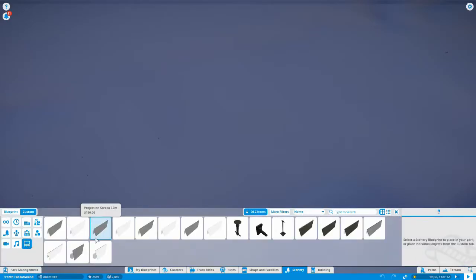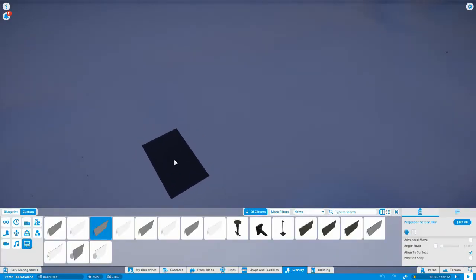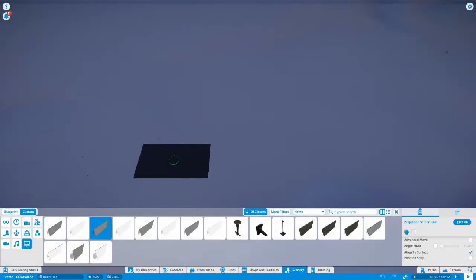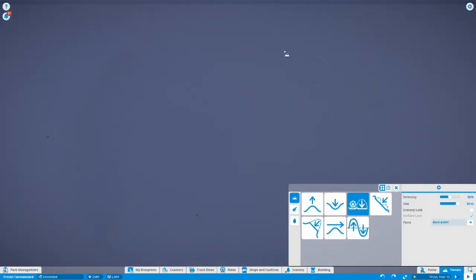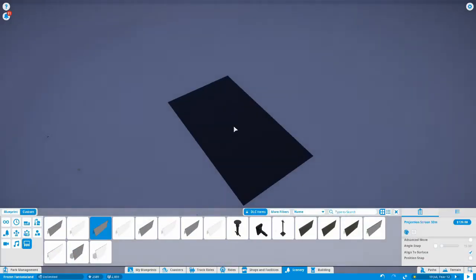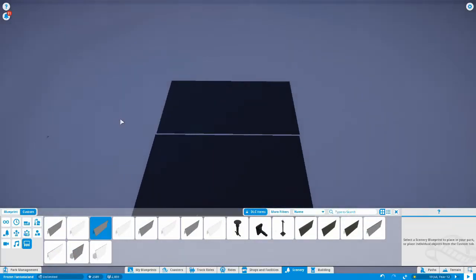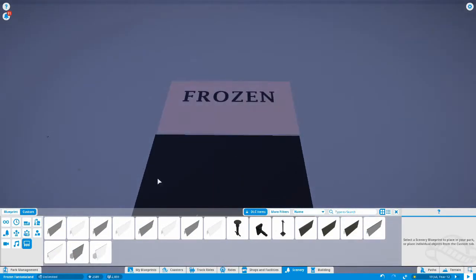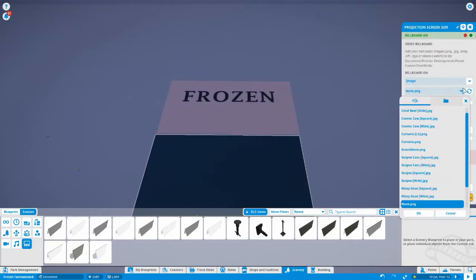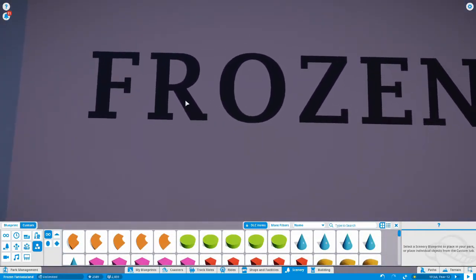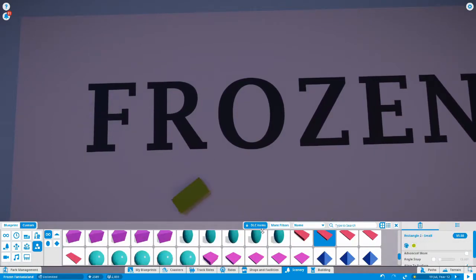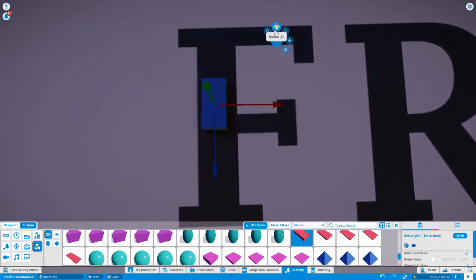Hello there ladies and gentlemen, boys and girls. This is how to do custom text within Planet Coaster. First we flatten the land, put in a couple of screens and load custom images with text. Then go to custom shapes, get them to the color that you want, and start making your custom text.